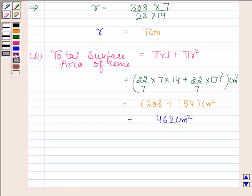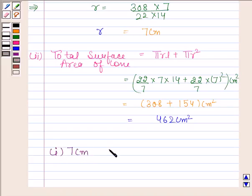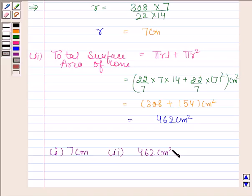Hence the required answer for the first part is 7 cm, and for the second part is 462 cm². This is our required answer. So this completes the session. Bye and take care.